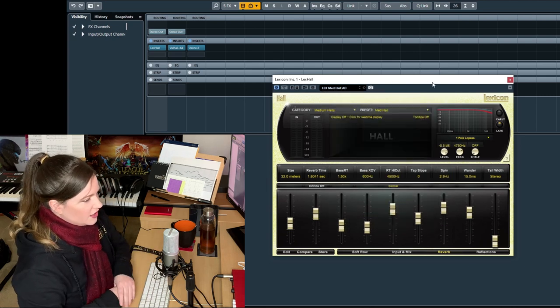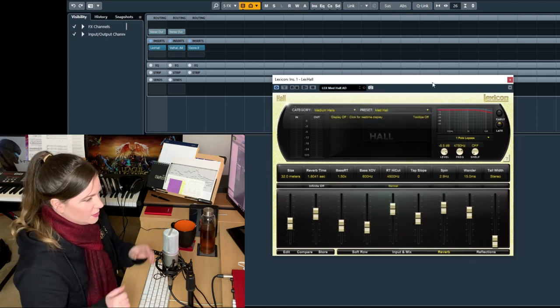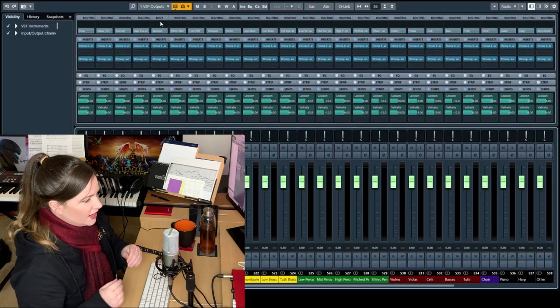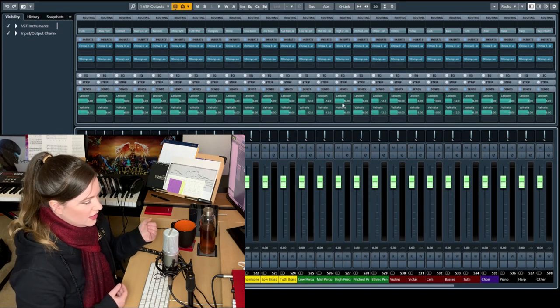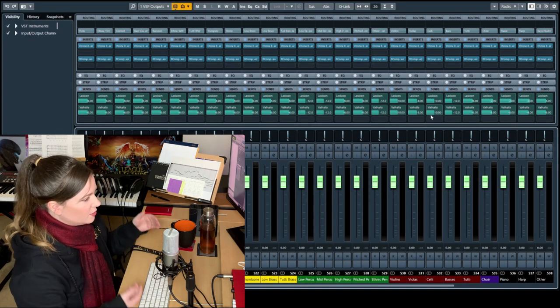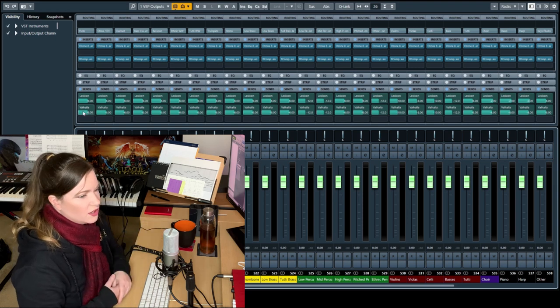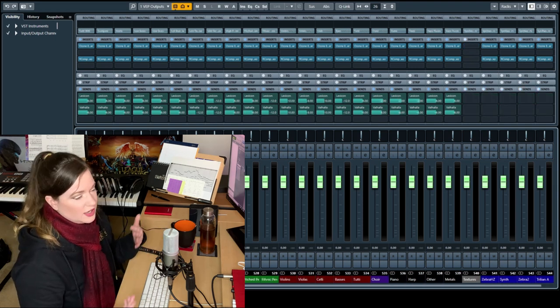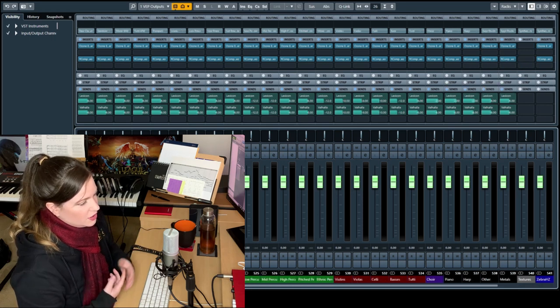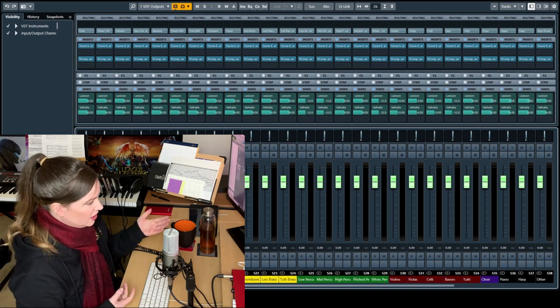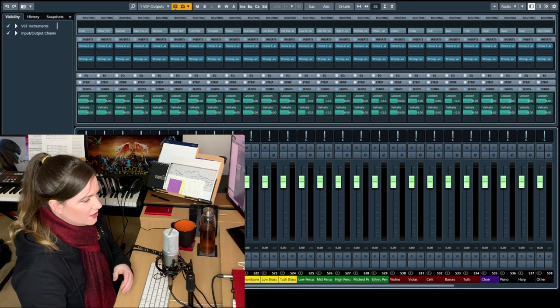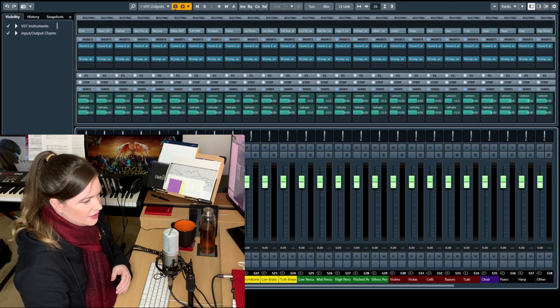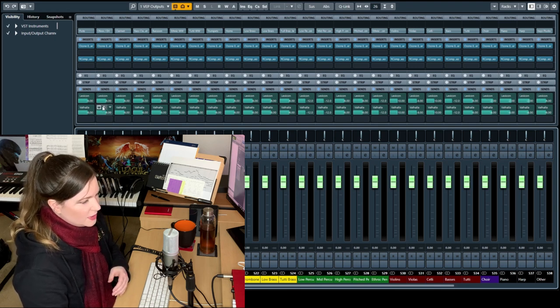So then what you're gonna do once you have your reverb set up, you feed it via sends into the groups. Now I do it here with the Vienna outputs, but you can also do that later on. There are different stages at which you can add reverb, but it's up to you. I like to do it here.